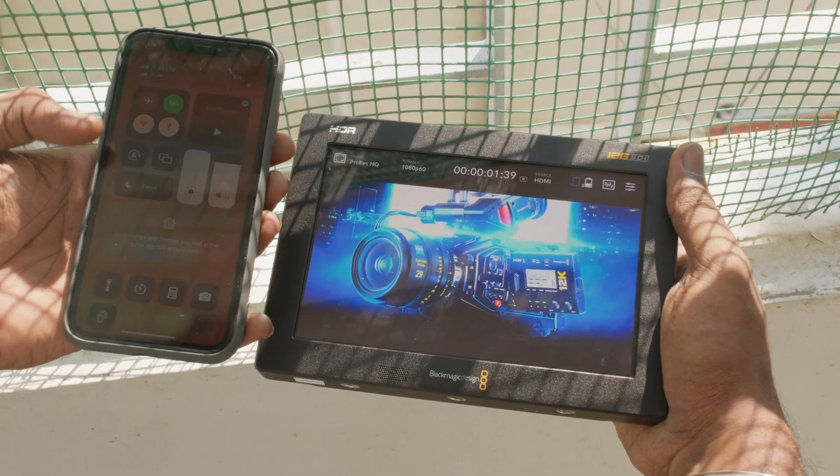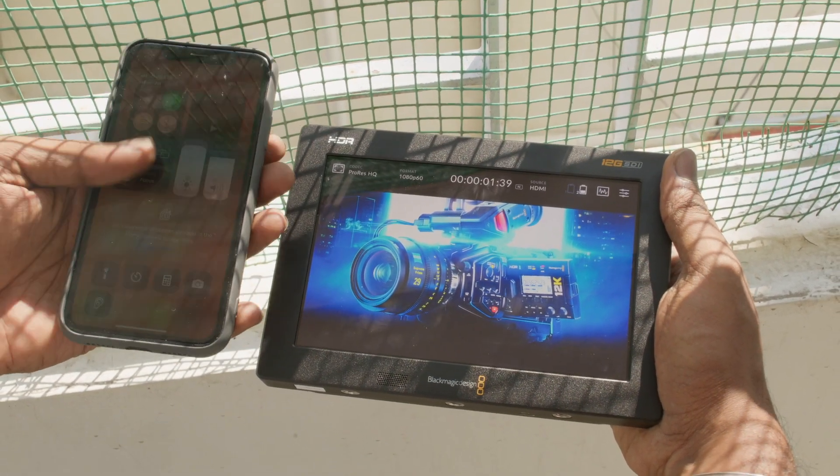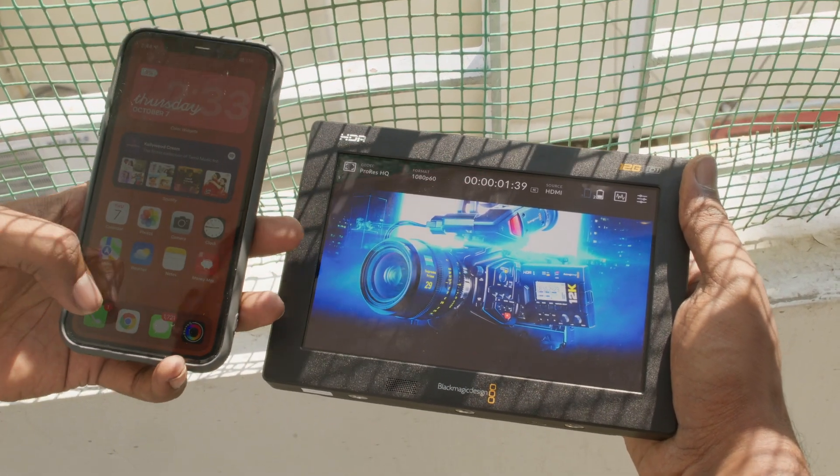The major difference between the 3G and 12G is the screen. The 12G screen is around 2500 nits brightness, which is really helpful when you are in an outdoor shoot or direct sunlight, and you want to see the perfect image of what you are shooting. We compared it with an iPhone brightness and you can clearly see the difference.